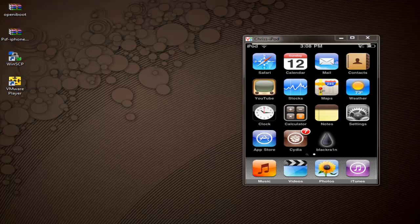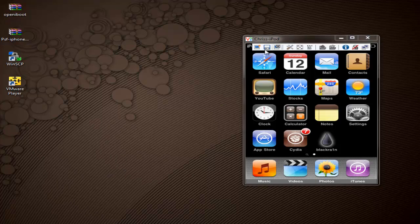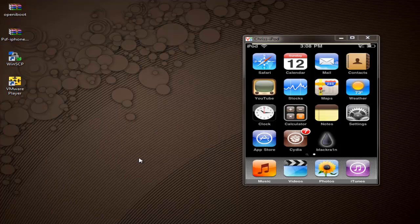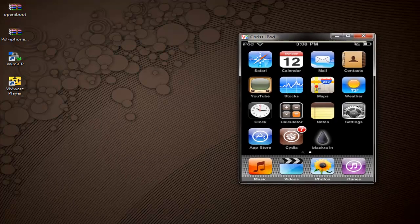Today I'm going to be explaining how to install PS Freedom on your jailbroken iPhone on the 3.1.2 software. You have to have 3.1.2 jailbroken with BlackRain or else this won't work. If you're not jailbroken on 3.1.2 with BlackRain, I've got a tutorial in the description that's going to show you how to downgrade and get jailbroken with BlackRain.